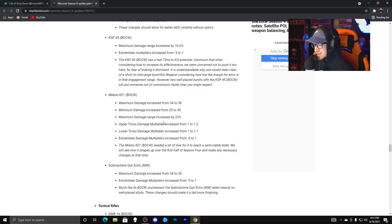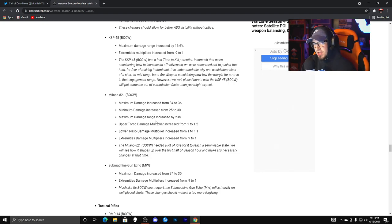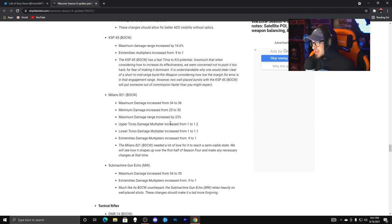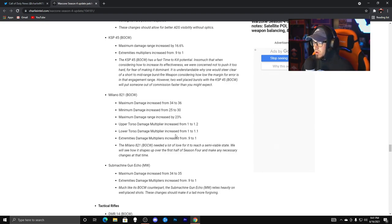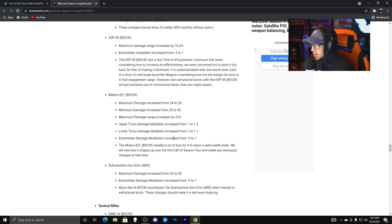We'll have to see the fire rate is what gets this weapon in trouble in my opinion, so maybe they can buff the fire rate. That would be awesome.